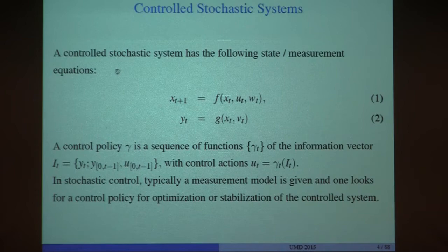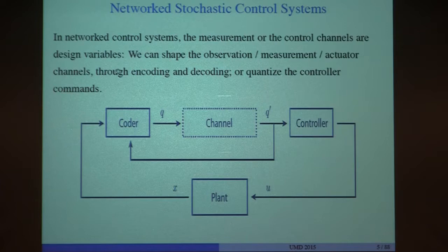In the forward channel you are designing the information transmission from the encoder, or from the sensor who sees the plant data, to a controller. You might have a noisy channel, you might or might not have feedback. Your channel might be a quantized channel, discrete noise channel, a channel with memory, or a Gaussian channel. You can basically include all kinds of stochastic kernels given the physical constraints.